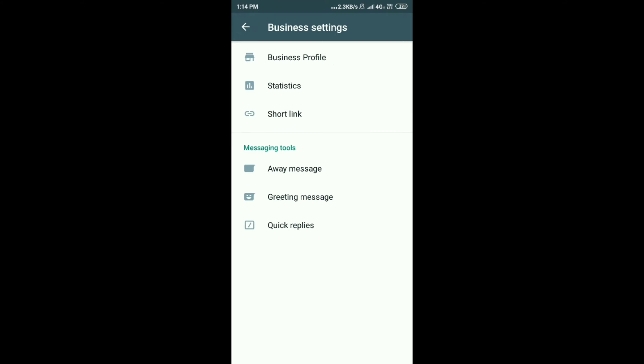Next comes the message tools. Here the message tools, you have three different message tools. One is away messages. This option is whenever someone messages you when you are not available, you can set a default message like a robot message. Next, a greeting message. Whenever first time someone messages your business account, you are going to send a greeting message. Quick reply. Whenever you are not free, you can send a quick reply.